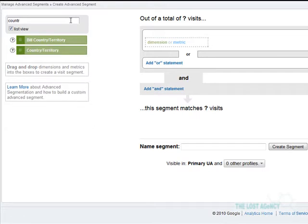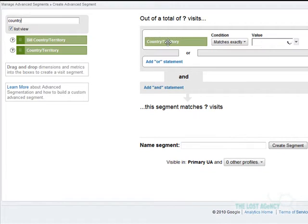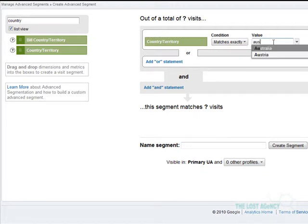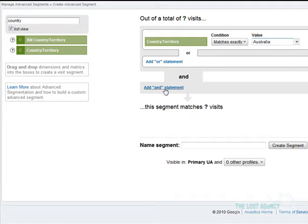Now we just click and drag that across. Now we're going to type in the value Australia, and as you can see it brings it up as an option.